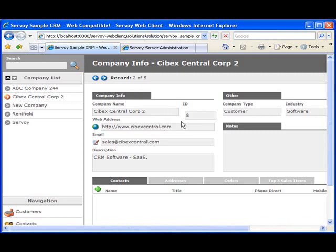One of the nice features about the apps developed inside Servoy is they can be deployed almost immediately for multiple users. Let's show you how two users are updating the same database.